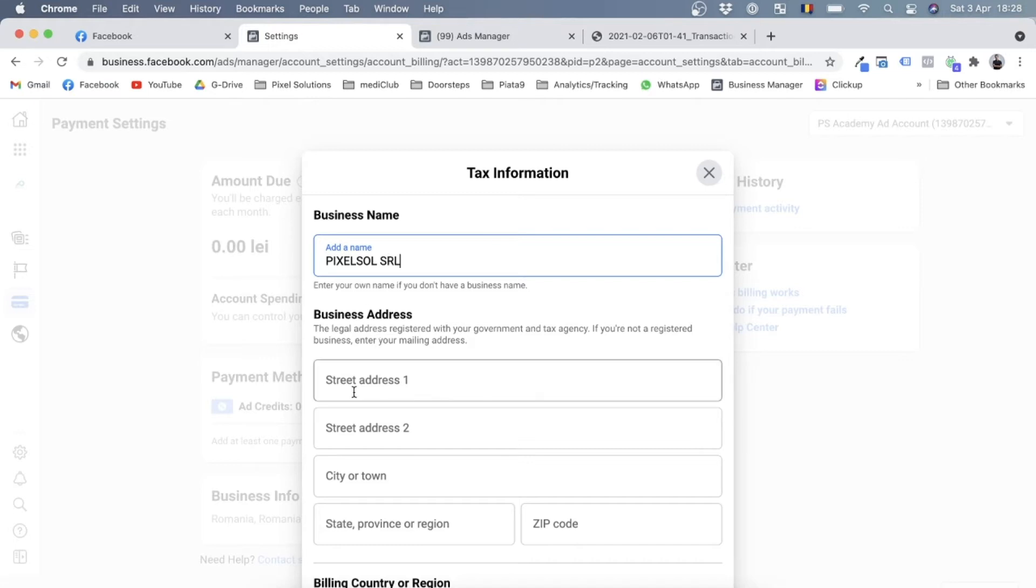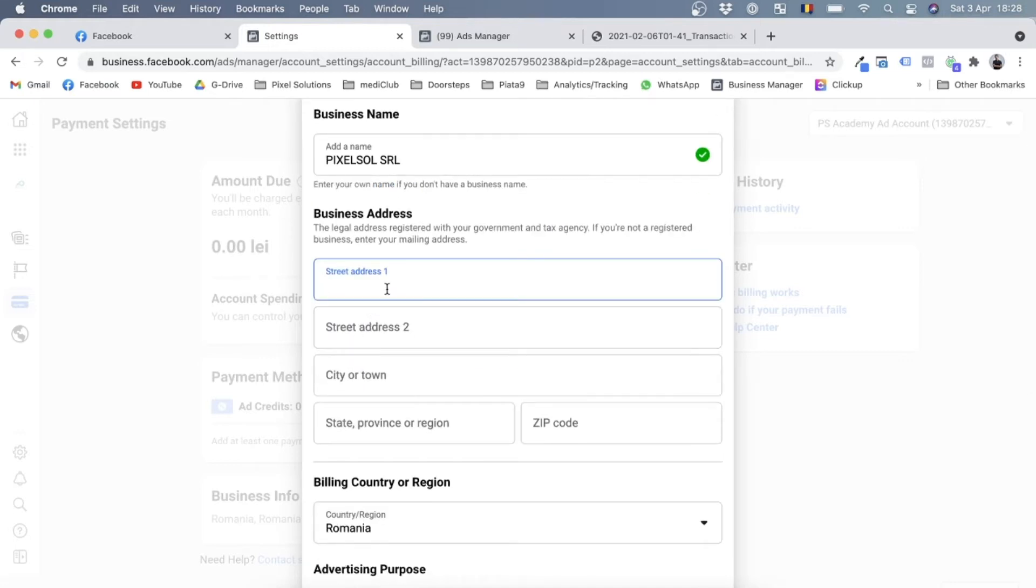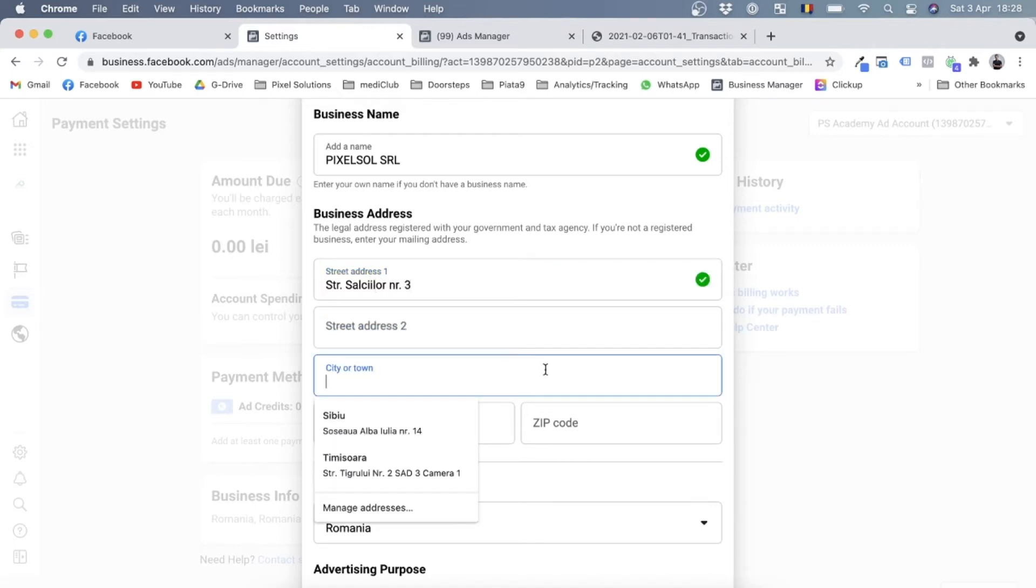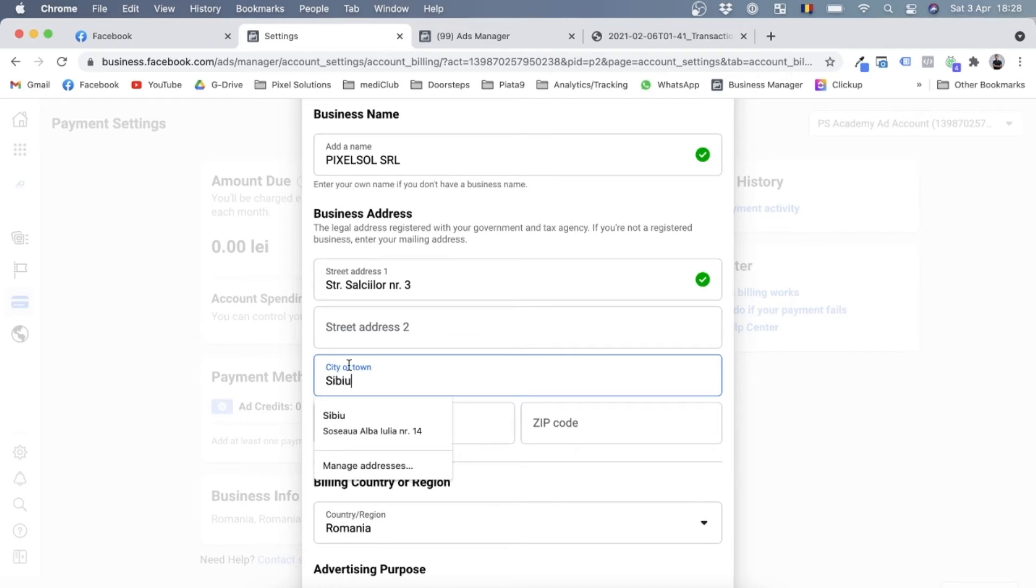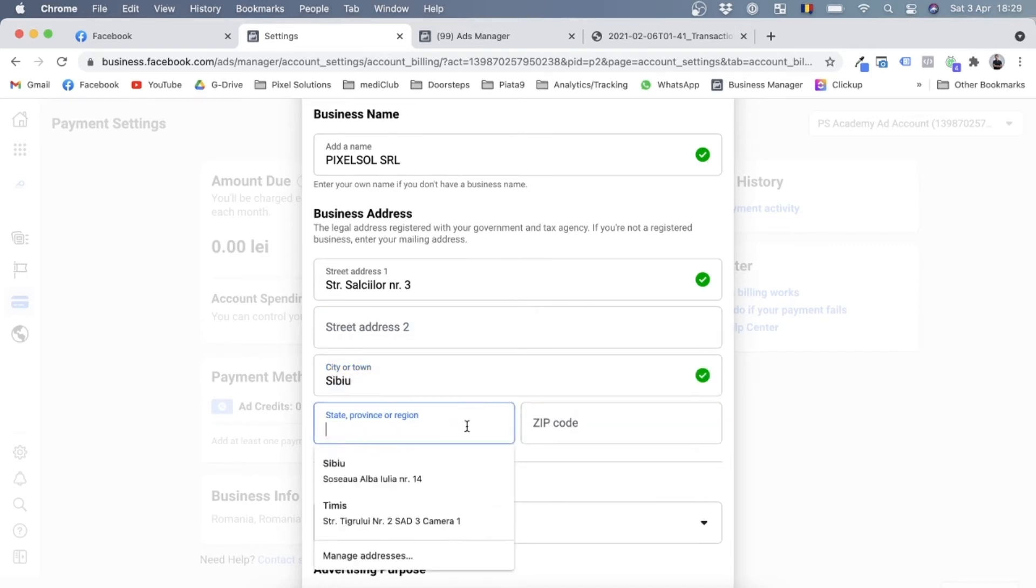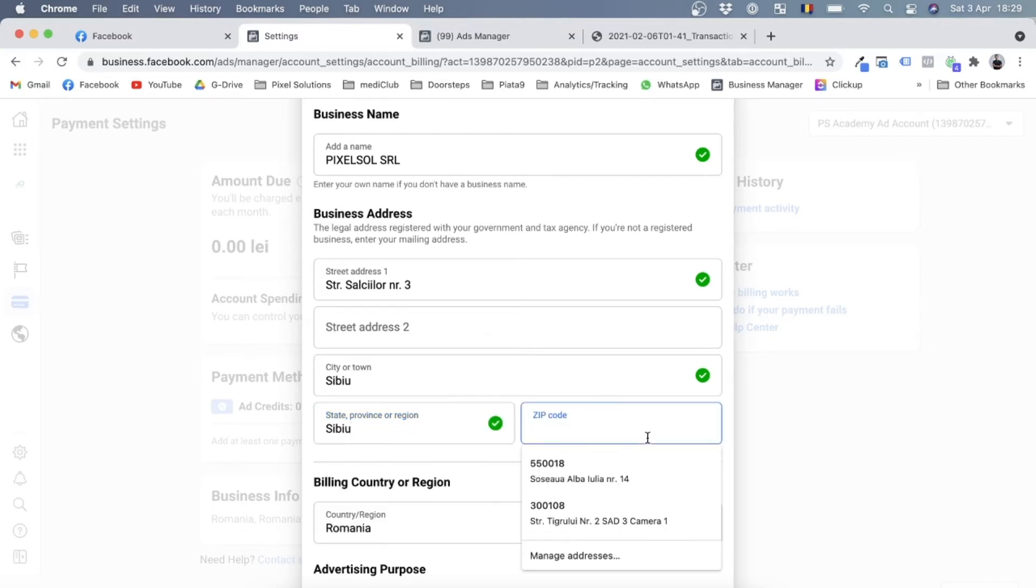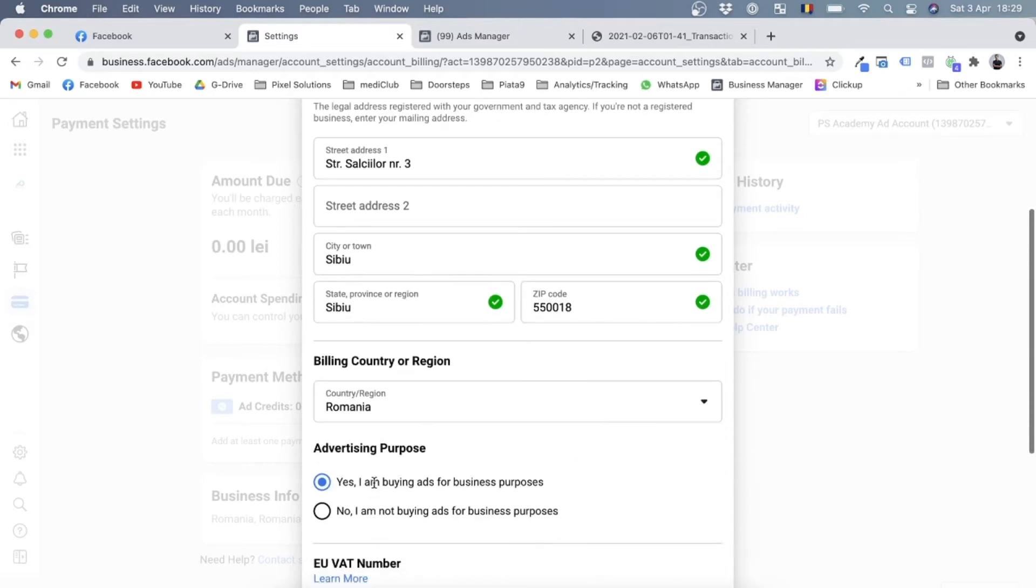Now we'll have to add the street address of our business. There's a second address line, city, state or province, the zip code, and the billing country or region.